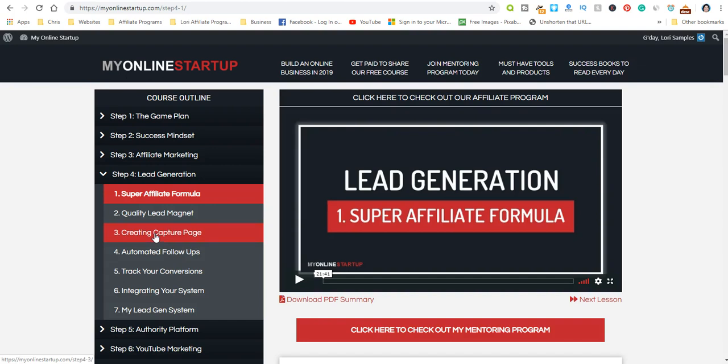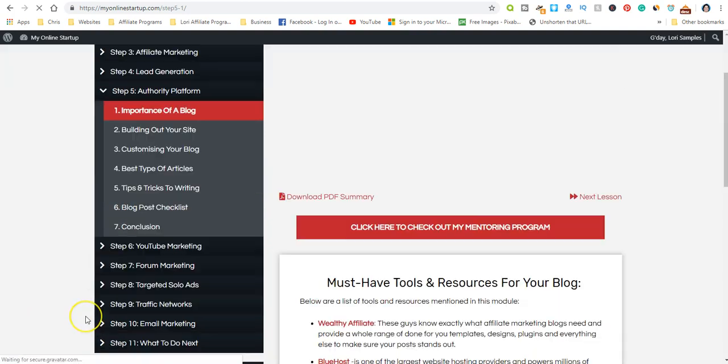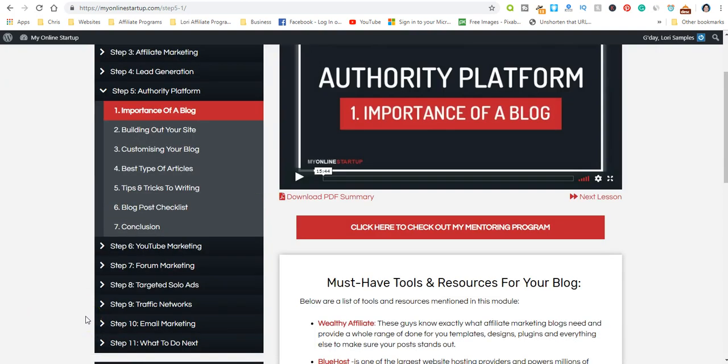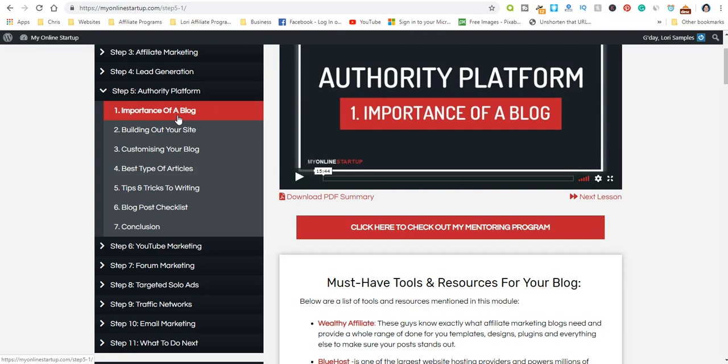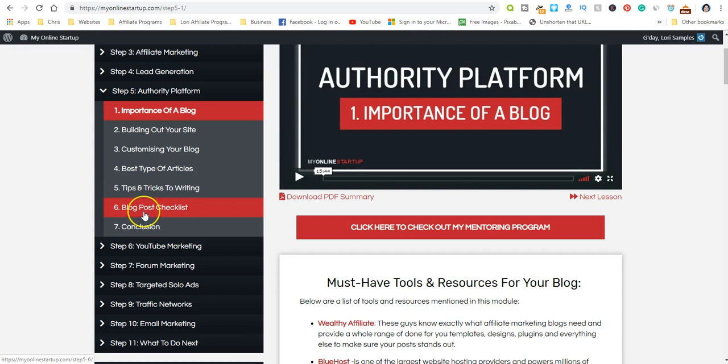They're also going to show you how to build your own site. Building a website is not difficult—you don't have to know any code or be an expert at it. It's so easy now, it's like working in a Word document. If you can type and upload images, you can build a website. They'll cover building out your website, customizing your blog, best types of articles to write that bring in a lot of interest, tips and tricks to writing, and provide a blog post checklist.